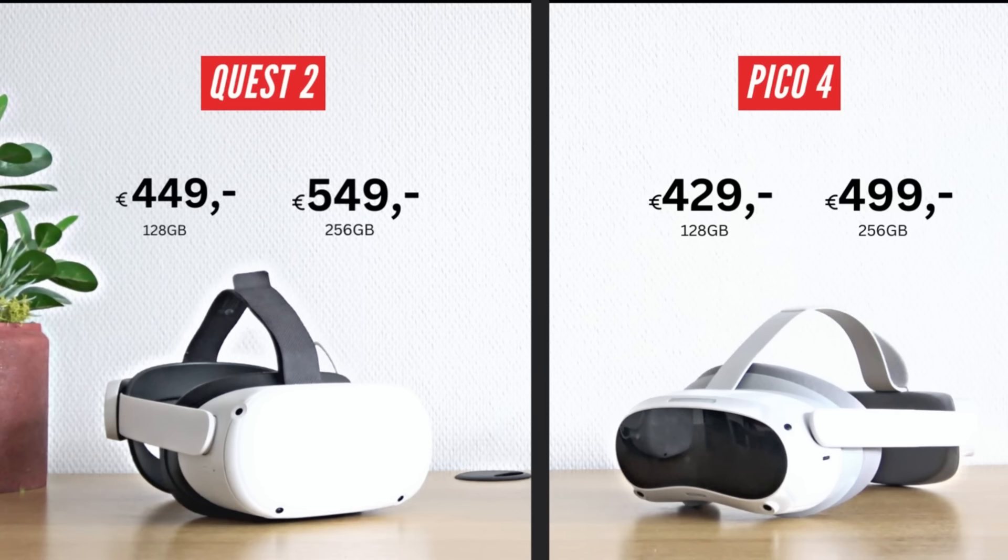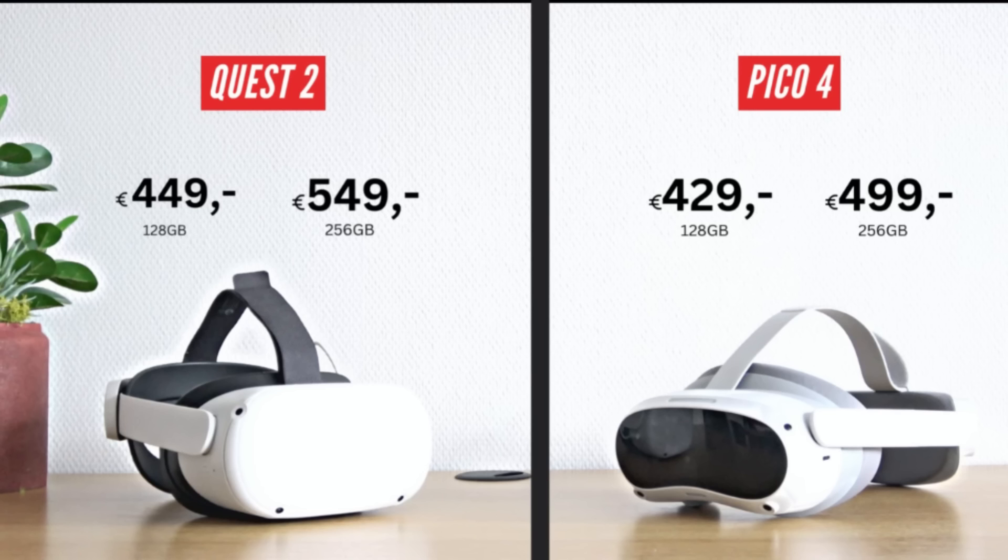The Quest 2 is available for 449 euros for the 128 gigabyte version and 549 euros for the 256 gigabyte version.